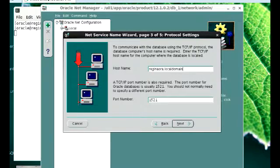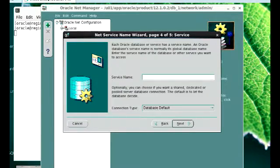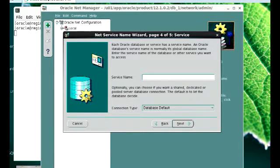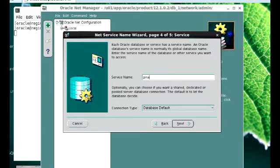And then I'm going to click on Next. This part is to actually provide a service name for the database that you are using. So I'm going to provide the service name, which is Gina, since Gina is the database name I'm using. I'm going to have the connection type and leave it at default, then click on Next.